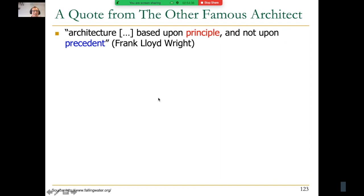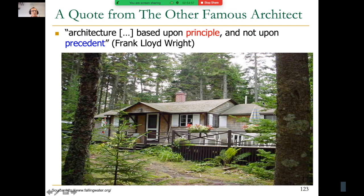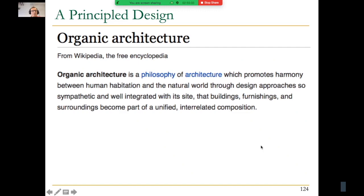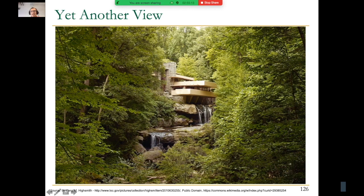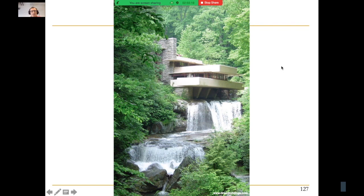Frank Lloyd Wright says architecture should be based upon principle, not upon precedent. Understand precedent but don't replicate it — design in a principled manner. As a result, he didn't design a classic American house in the woods; instead he designed Fallingwater, based on the principle of organic architecture. It's in harmony with nature — the cantilevers imitate the waterfall the building is constructed on.